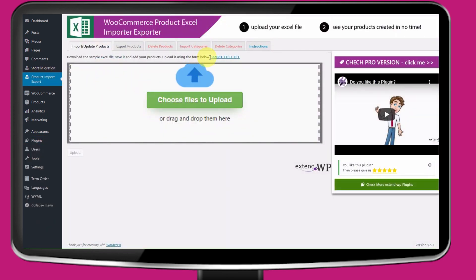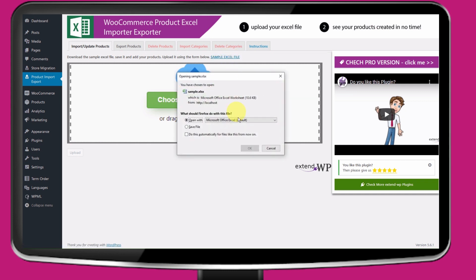You will be navigated to Import Feature which is the default screen. First thing you can do is download a sample Excel file for later import.